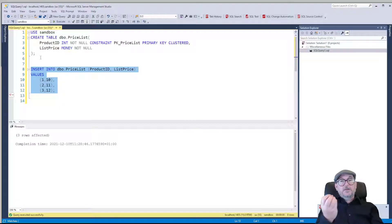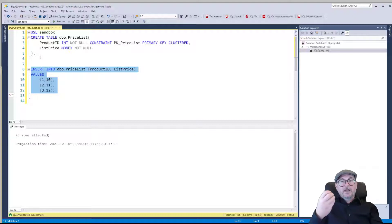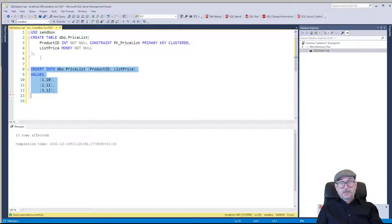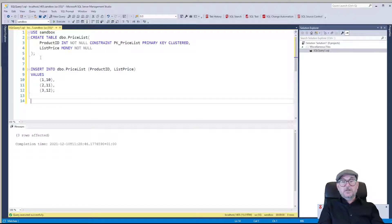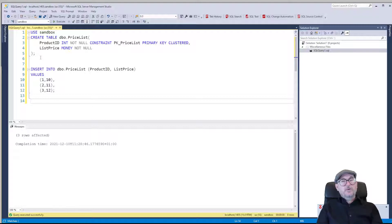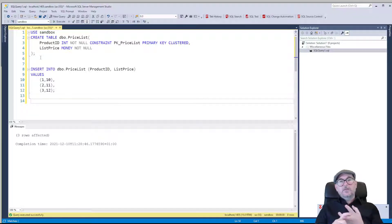In part 1 we created an empty table and enabled system versioning immediately in the CREATE TABLE statement. Now we're going to add system versioning to an existing table. As you remember, we need a row start and we need a row end to be able to implement system versioning.